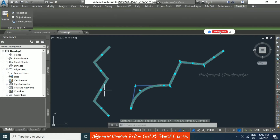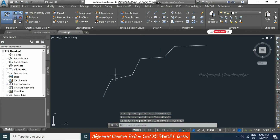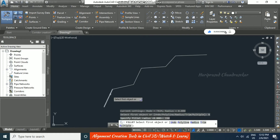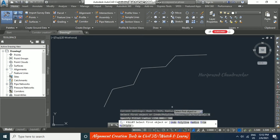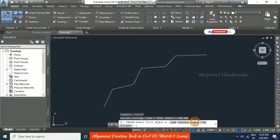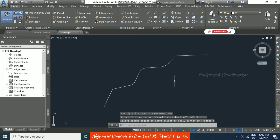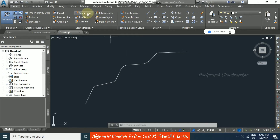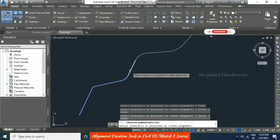Now I will delete these alignments and create new lines using the fillet command. I set a radius of 150, then 300, 400, and 600 to create filleted AutoCAD entities. These can be converted to an alignment using 'Create Alignment from Objects,' selecting entities one by one — you cannot select everything at once with this command.